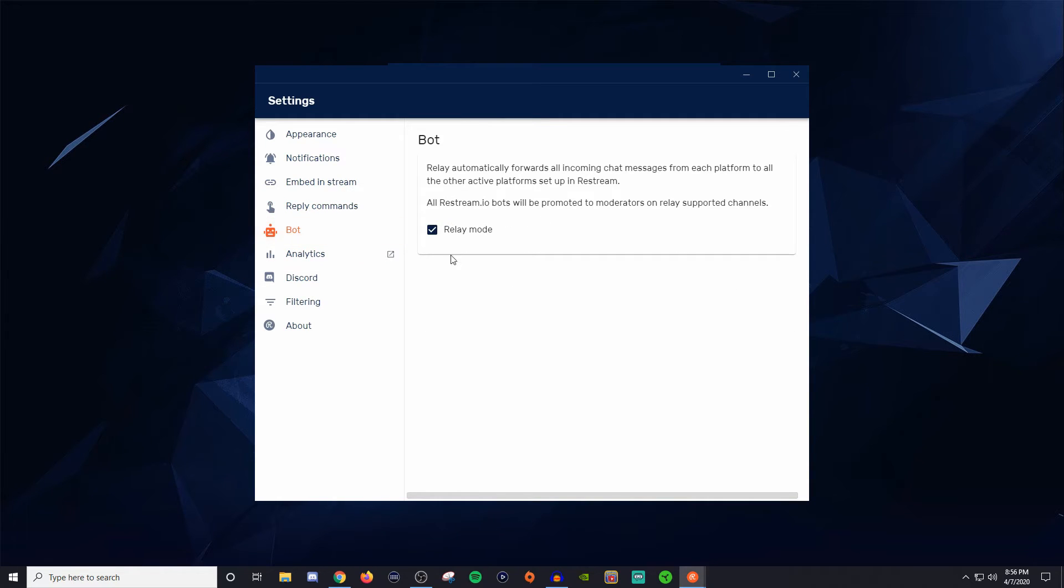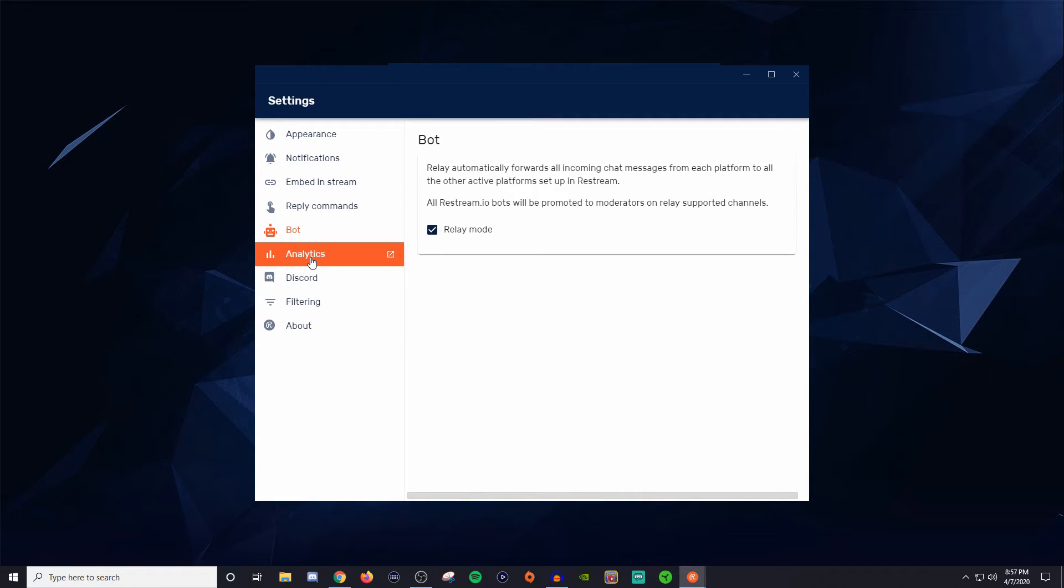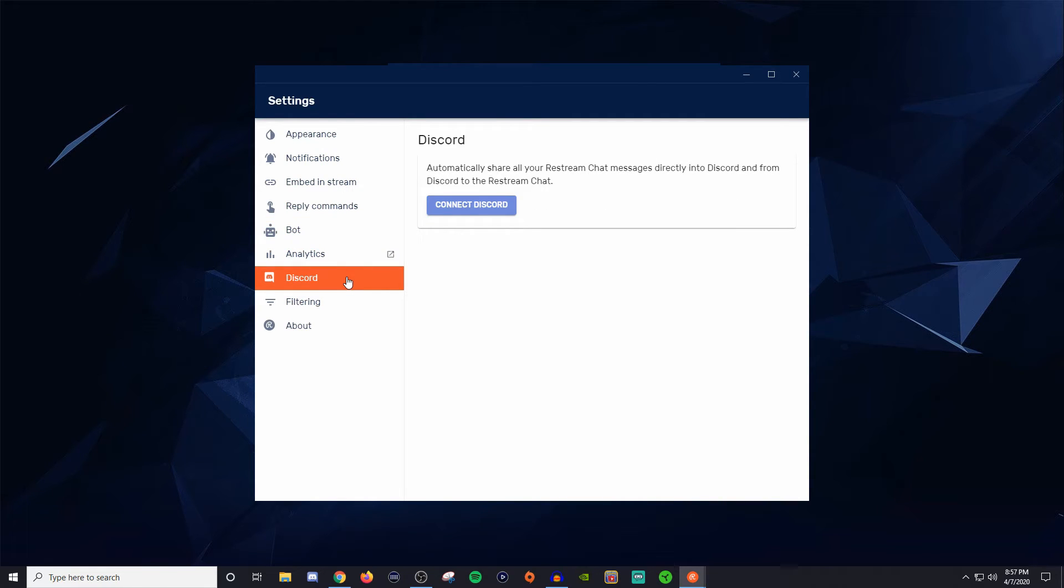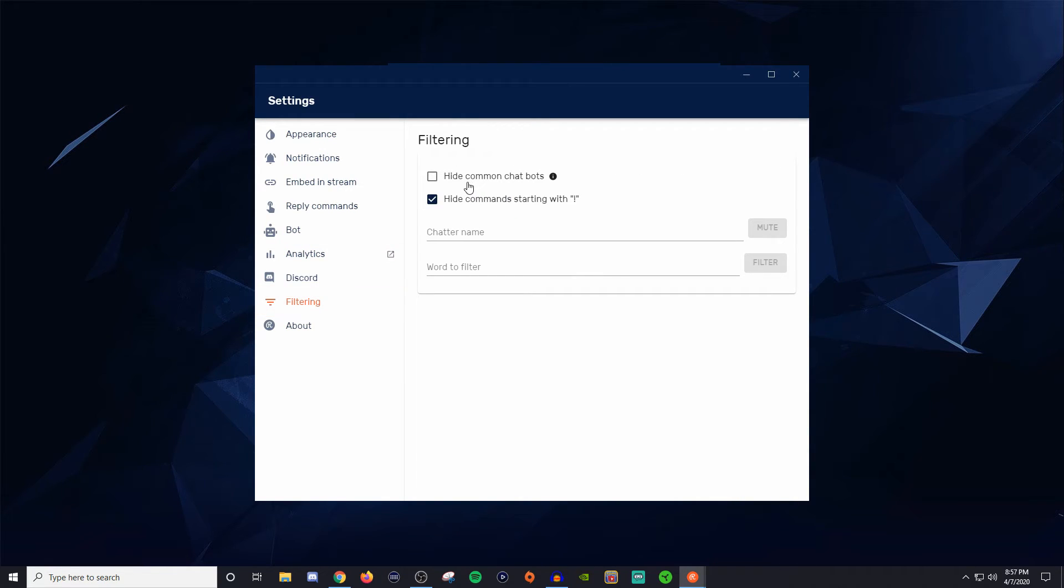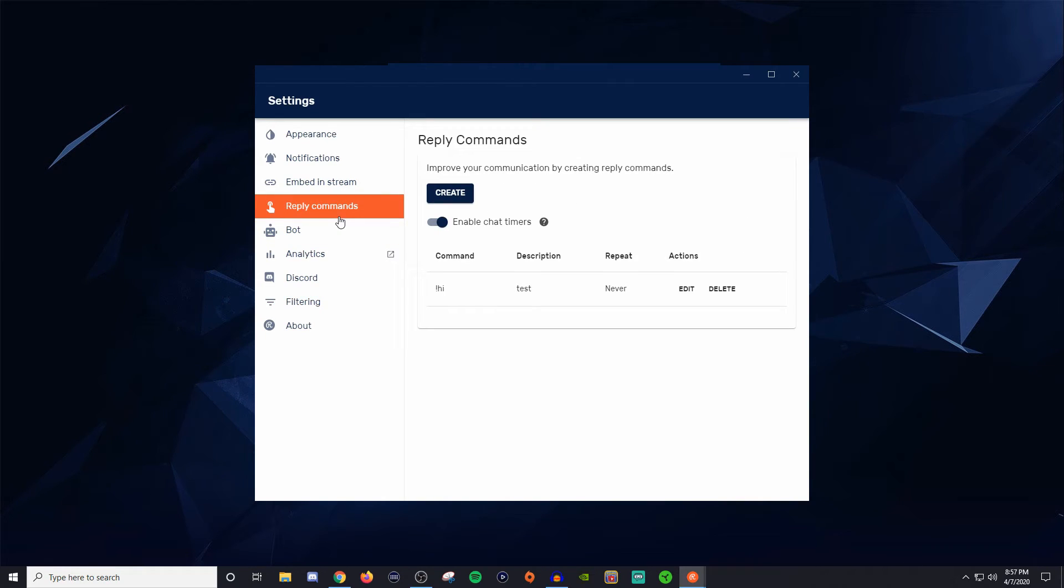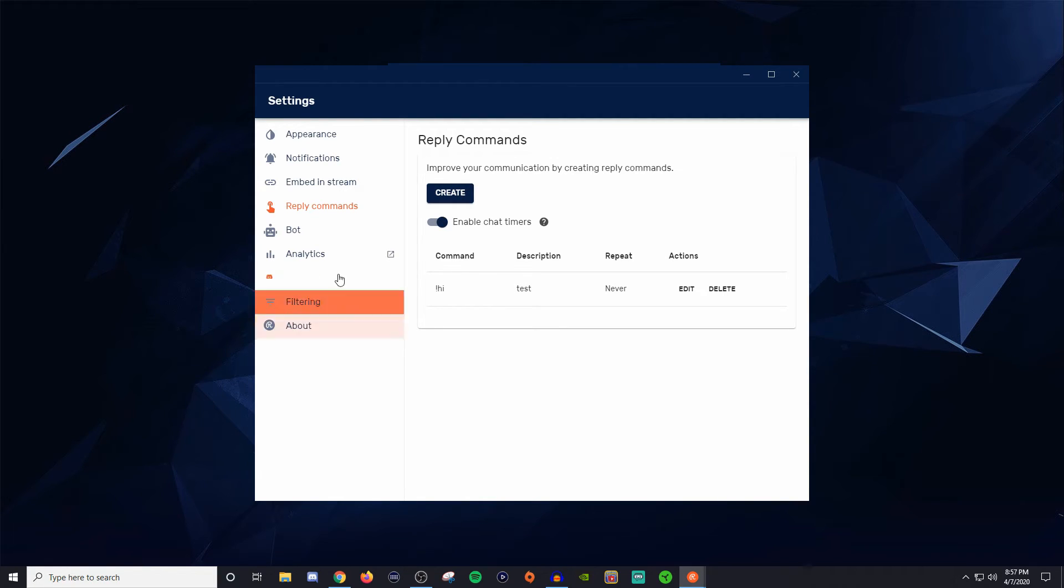Now for the bot itself, relay mode is what you're going to want to have selected in order for all incoming chat messages from each platform to be displayed. So make sure that is selected whenever you are doing this for the chat and everything like that. Your analytics, that's just information that you guys can go over, it kind of gives you just all the data about the chats and commands and everything like that. Discord, you can actually set it up to automatically share your actual restream chat directly into the discord, and then they can also send messages from the discord to the restream chat. That's pretty interesting. Filters, you can hide any of the chat bots. You can hide commands that start with exclamation point, which usually a lot of them do. So it does make it easier for those reply commands to work because you do have to type the exclamation point for it to actually show up. And then of course the about section, which isn't really that important.